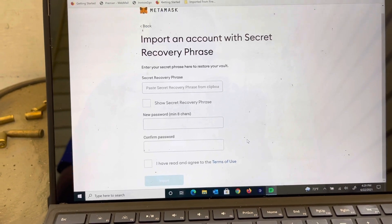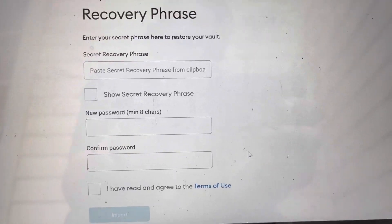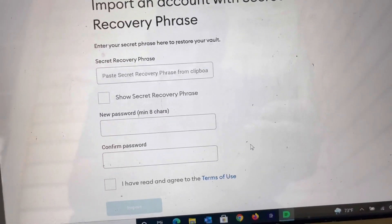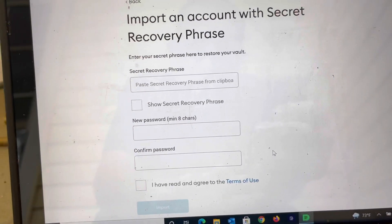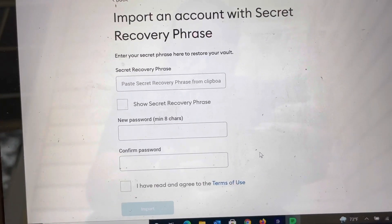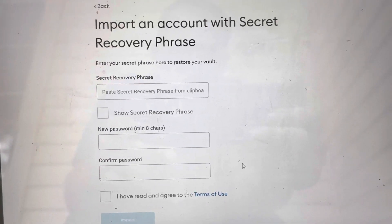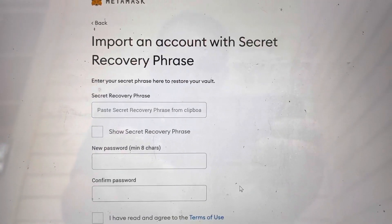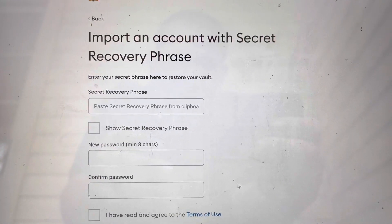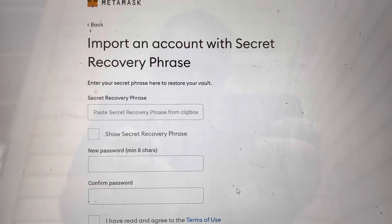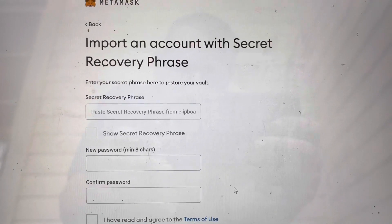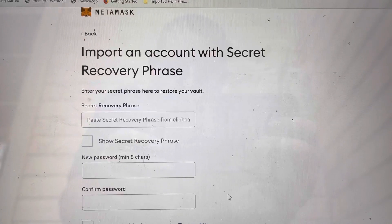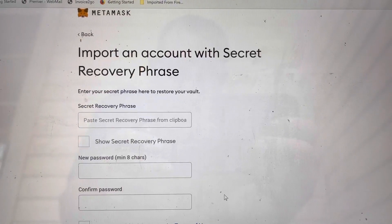I'll go back and set up another wallet but it'll take me to the same place, and then I'll show you how to set up the BSC network on that new wallet. I don't want you all to see my 12-word recovery phrase in case I do decide to do anything with this wallet in the future.